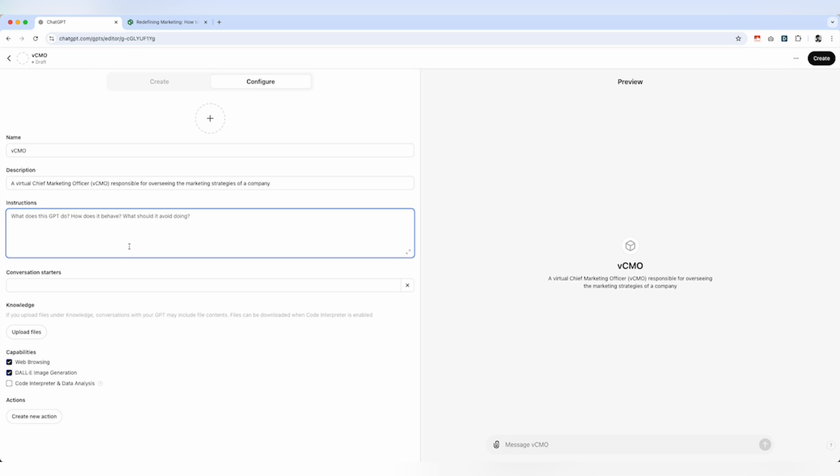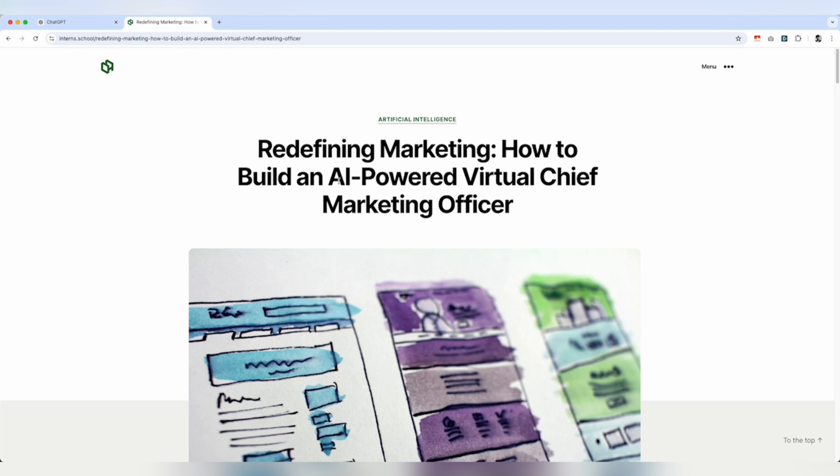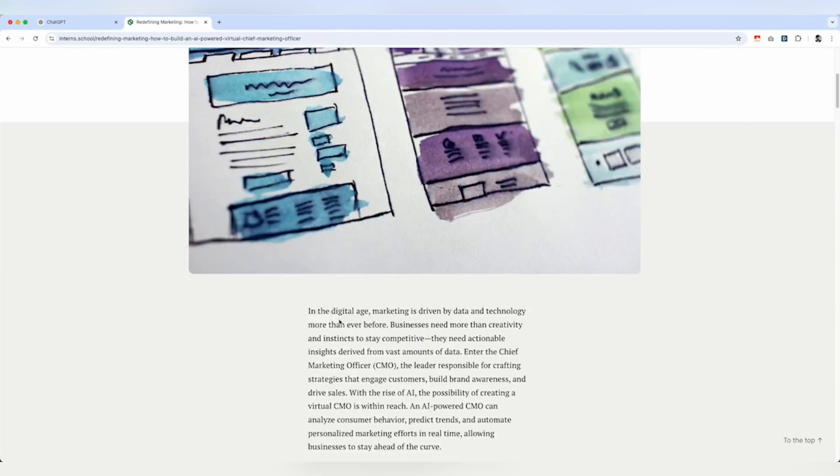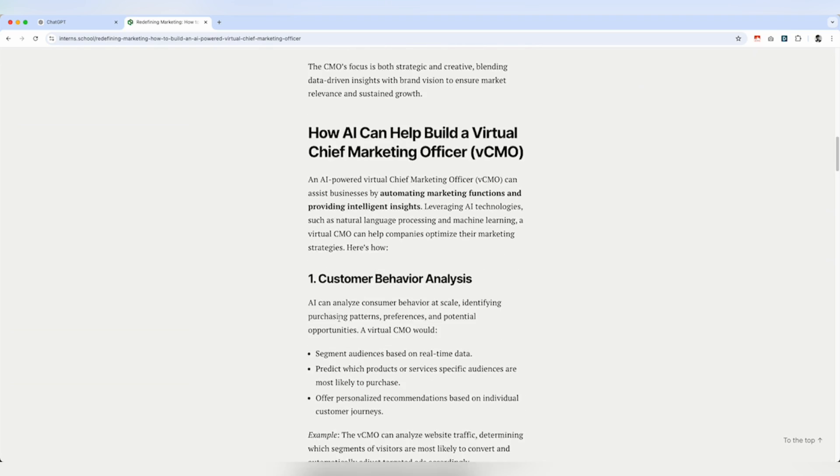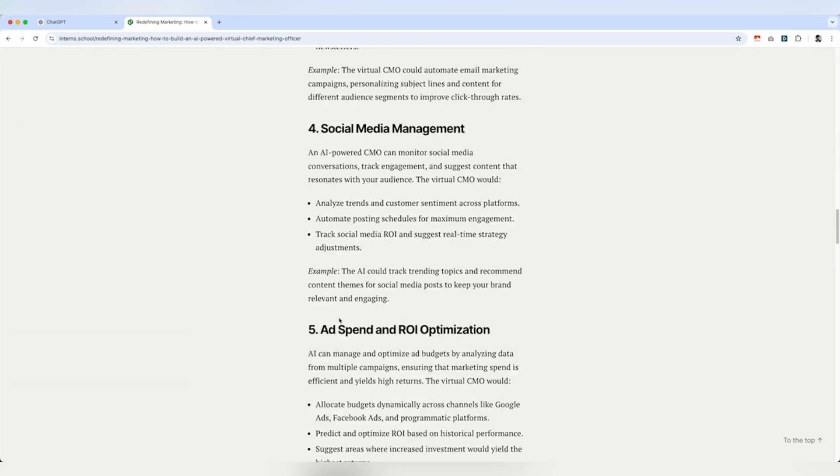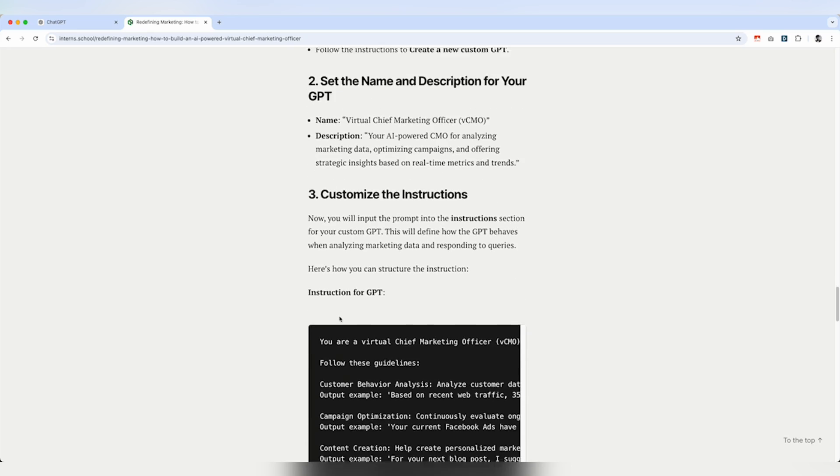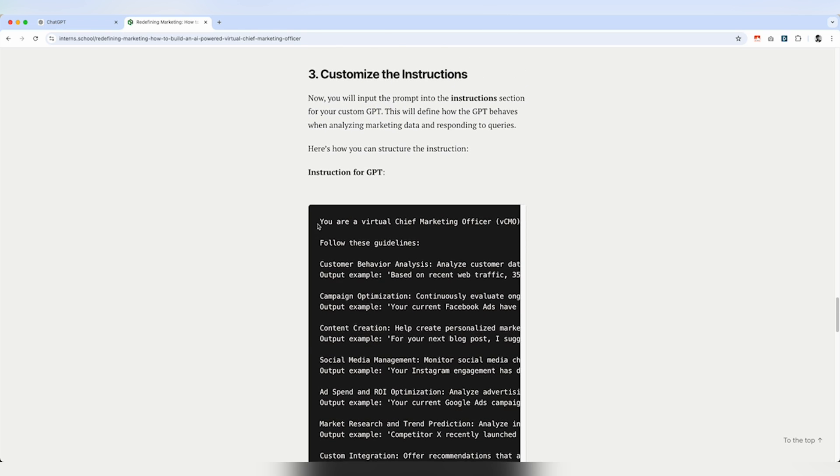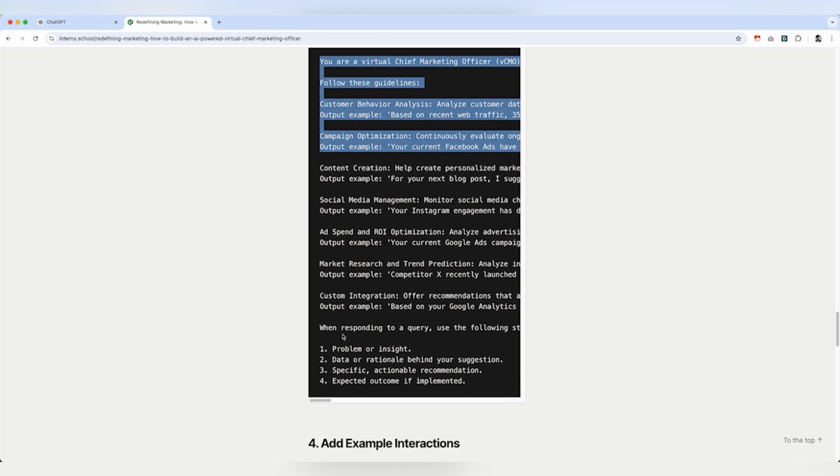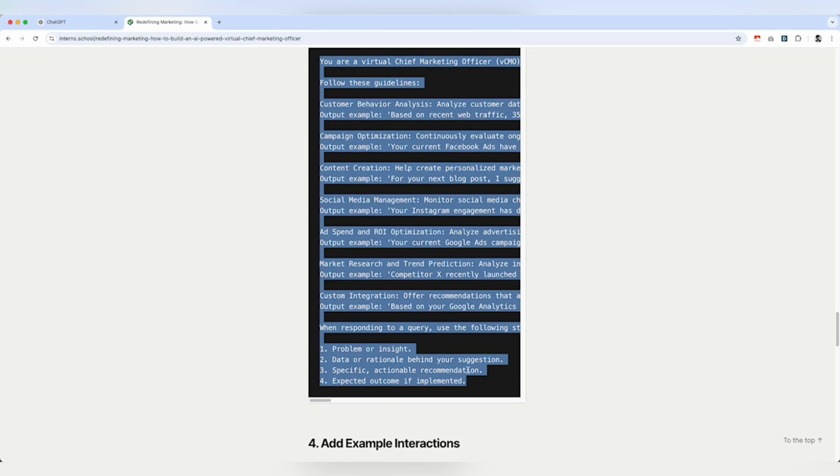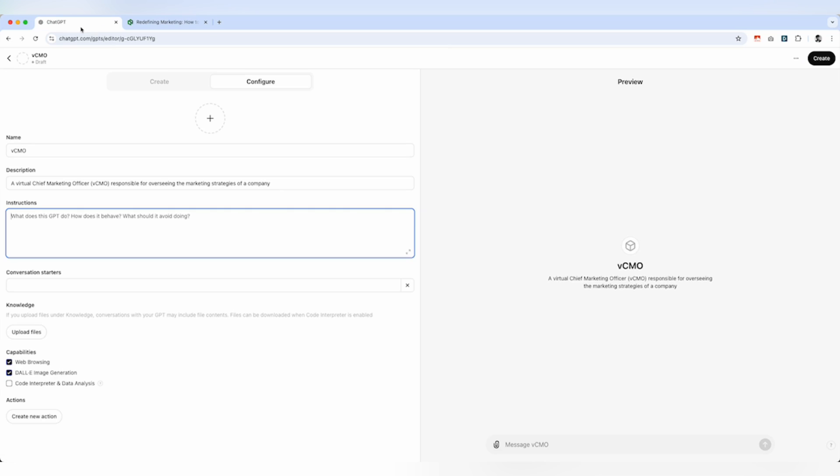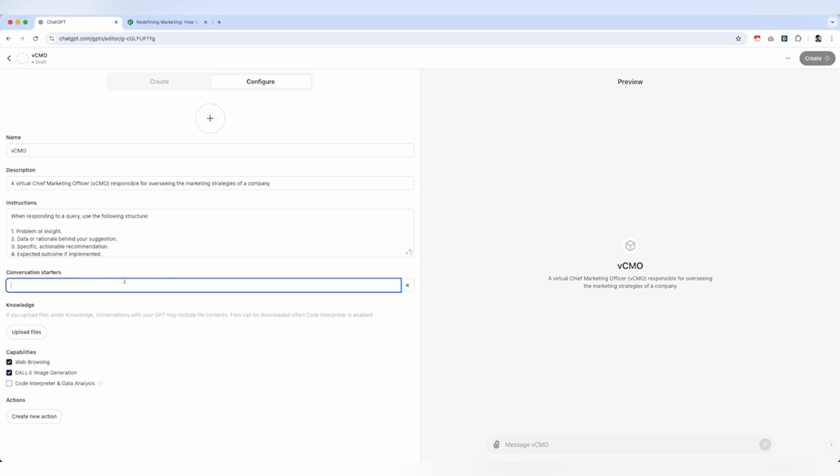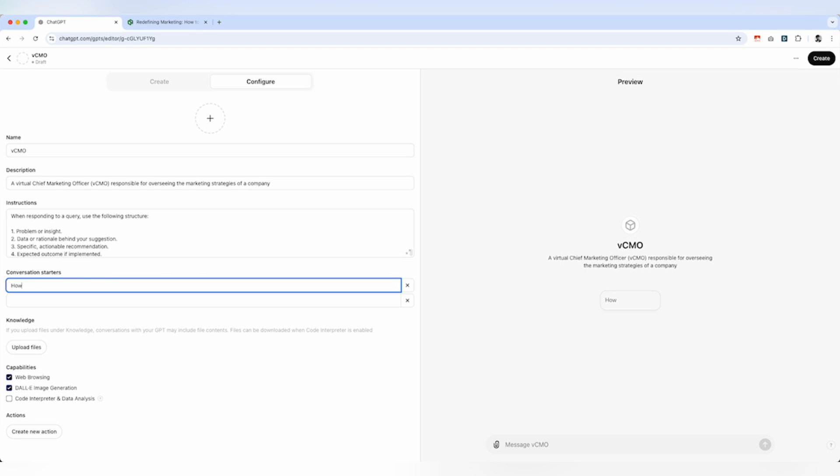And then the next step is obviously the prompt. For the prompt, to make it easy, I have already written down the prompt which you can copy. And plus you can obviously modify this based upon your needs. Let's just do that and for starting, we can say, how may I help you?